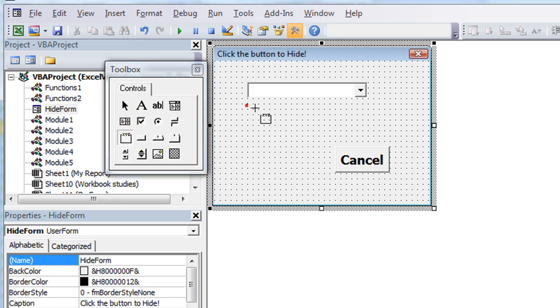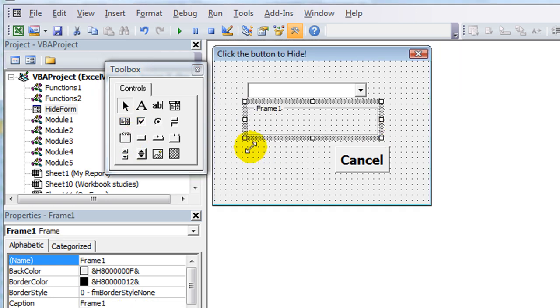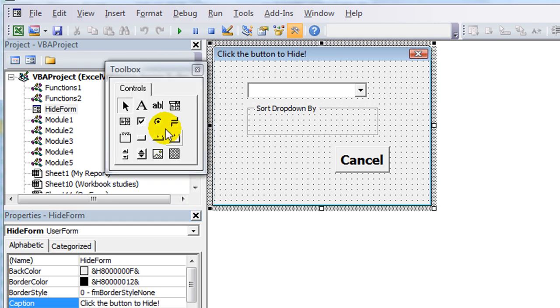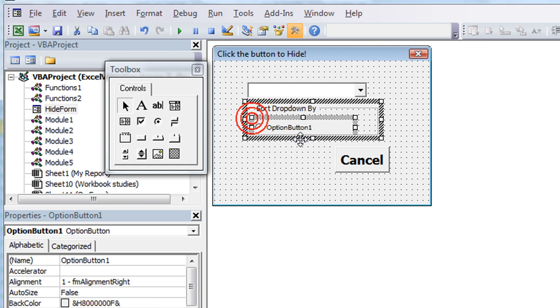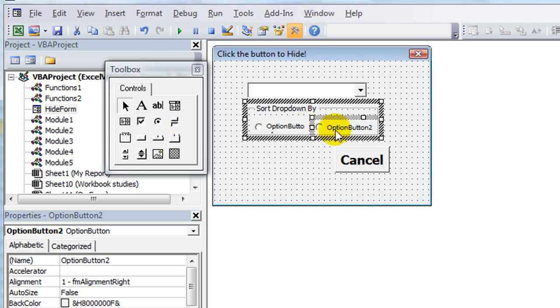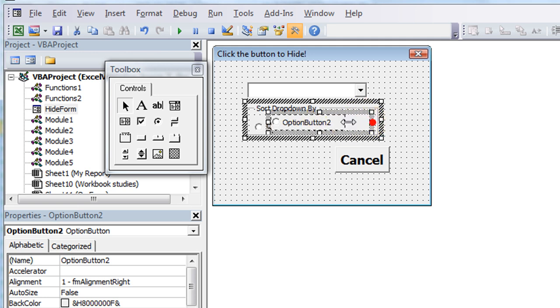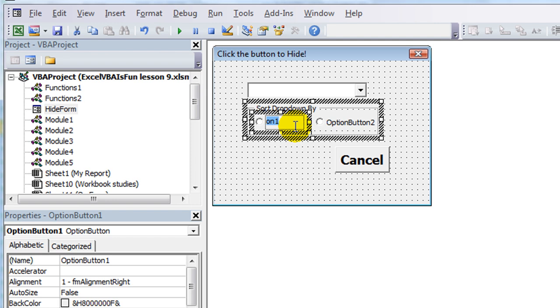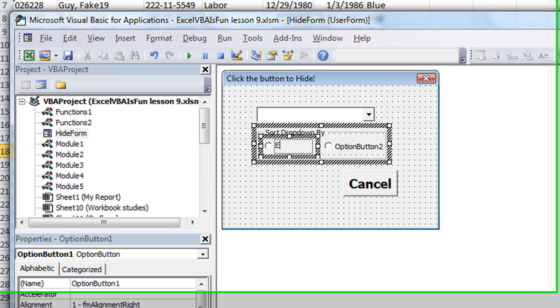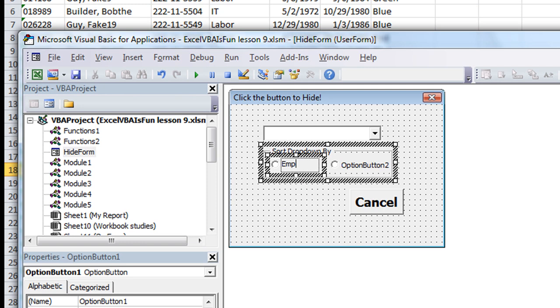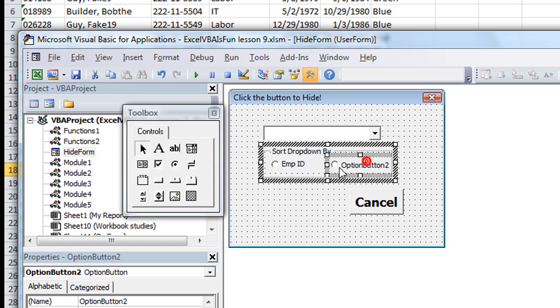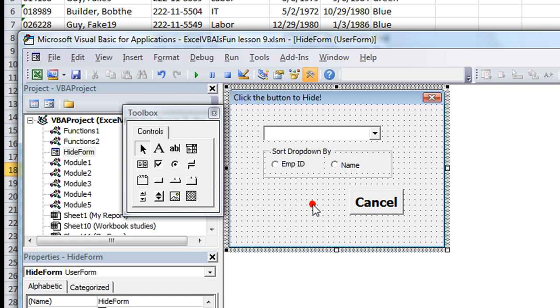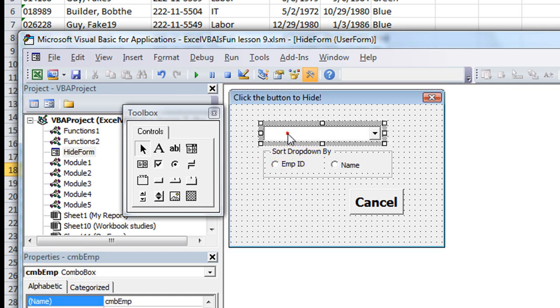As you've seen earlier, I added a little frame here and I may have put sort drop-down. We're going to sort the drop-down by one of two options. Put an option button number one here and we'll put a second one right there. Let's scoot that one over. We'll give these option buttons a little bit better description. Click right there and we'll type over that. We want to be able to sort it either by employee or by the name.